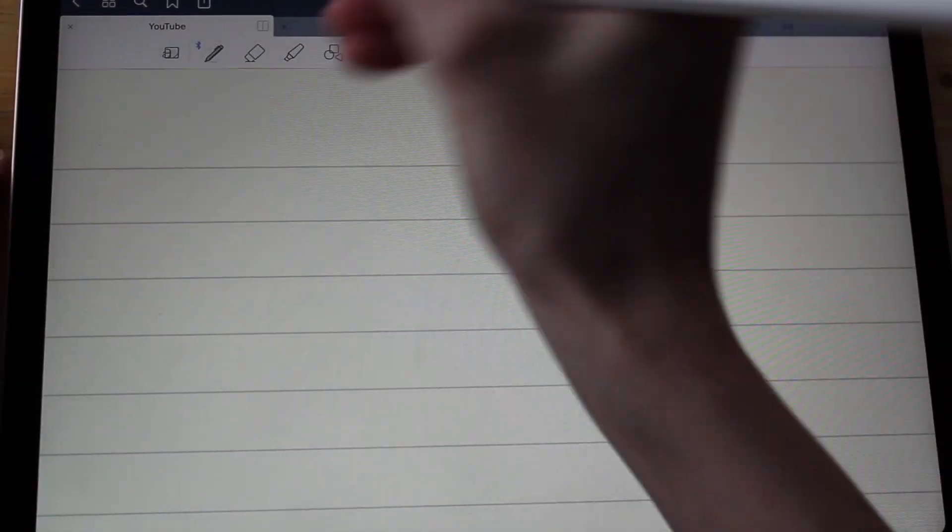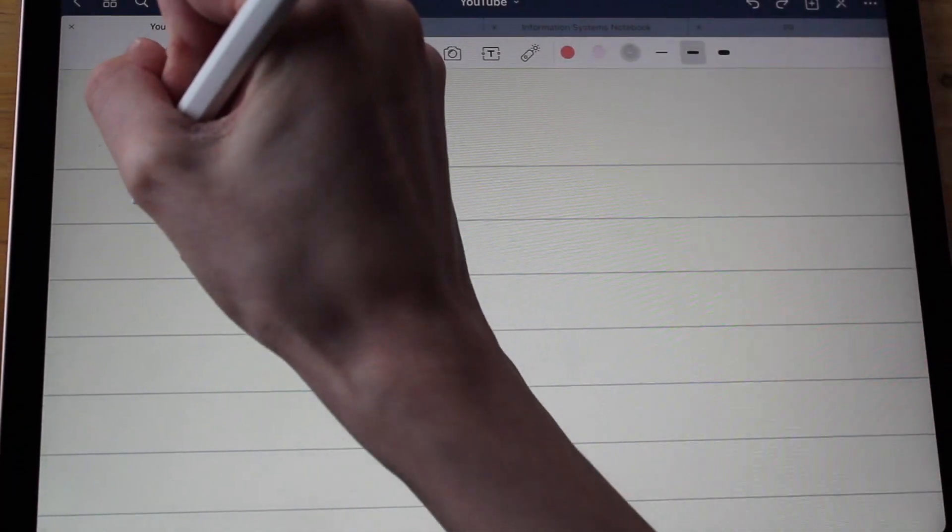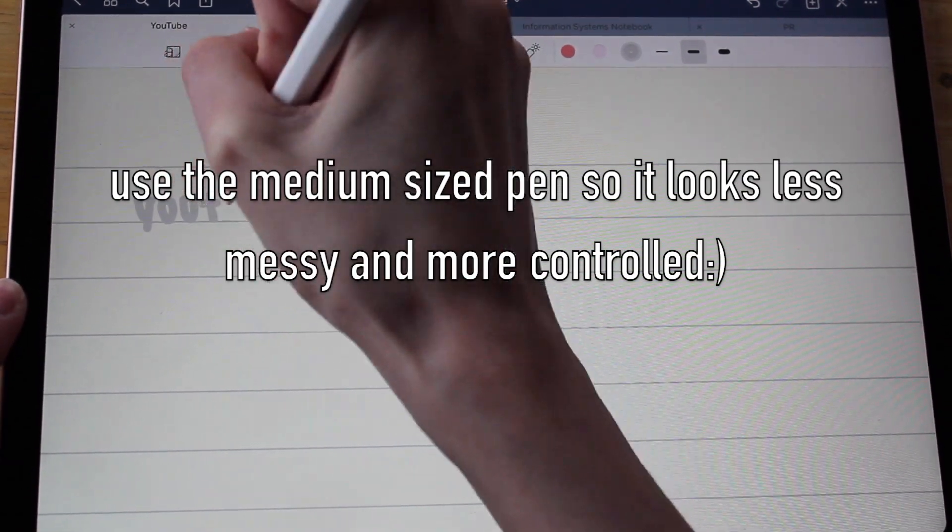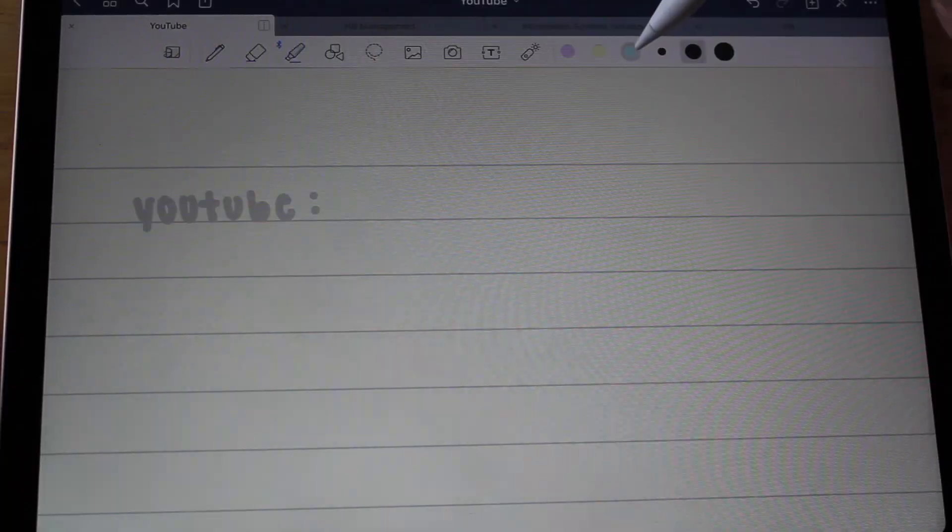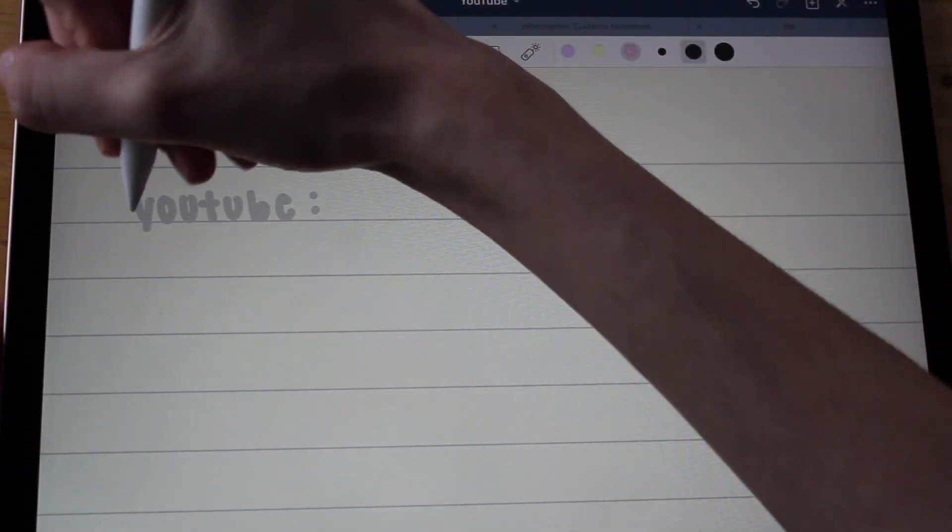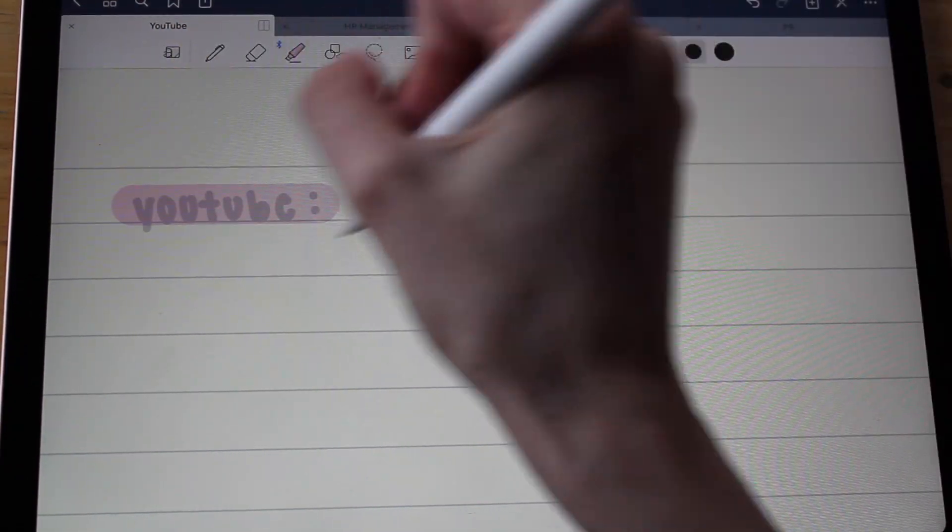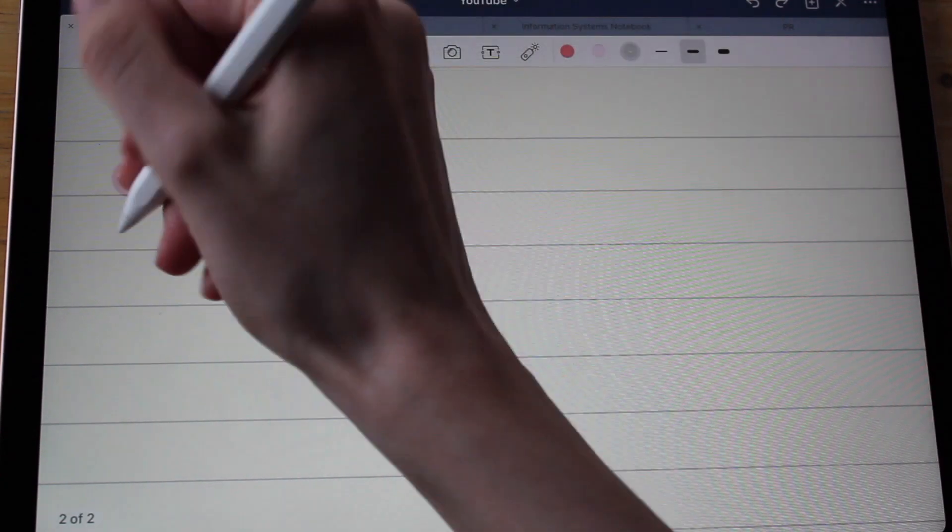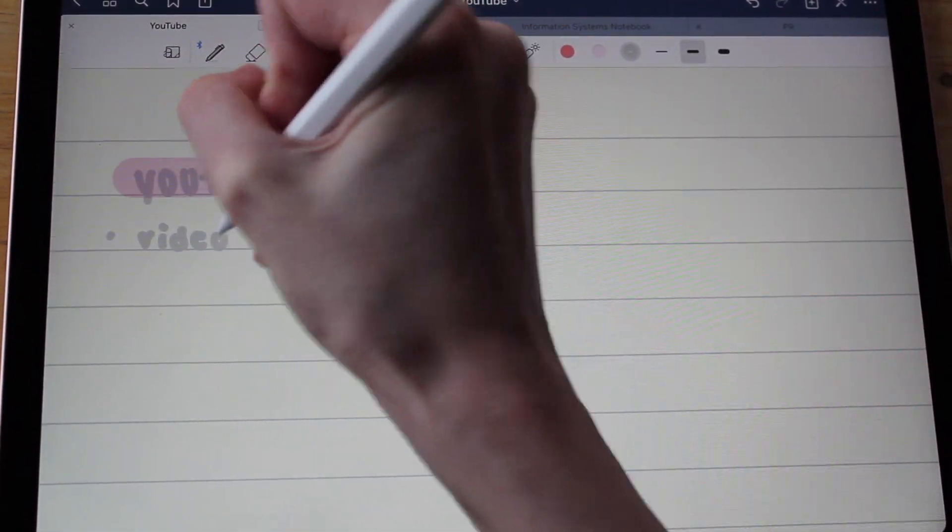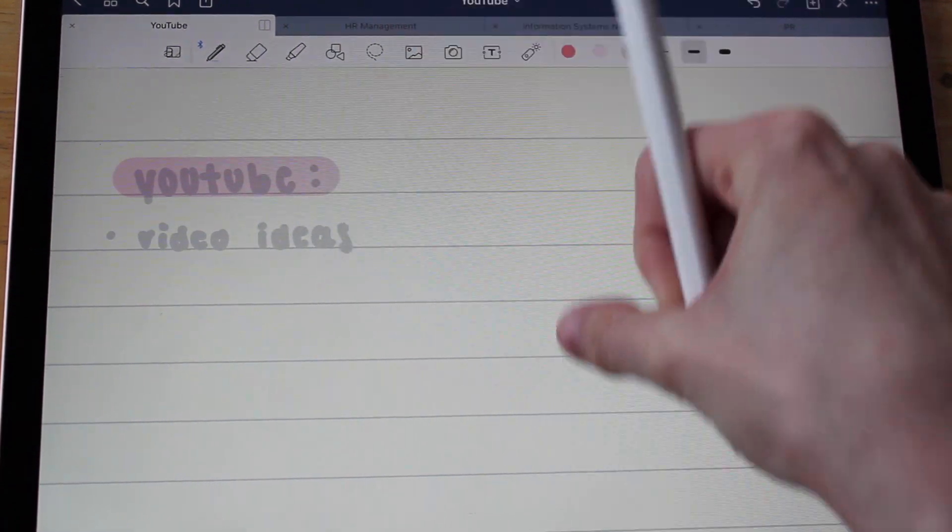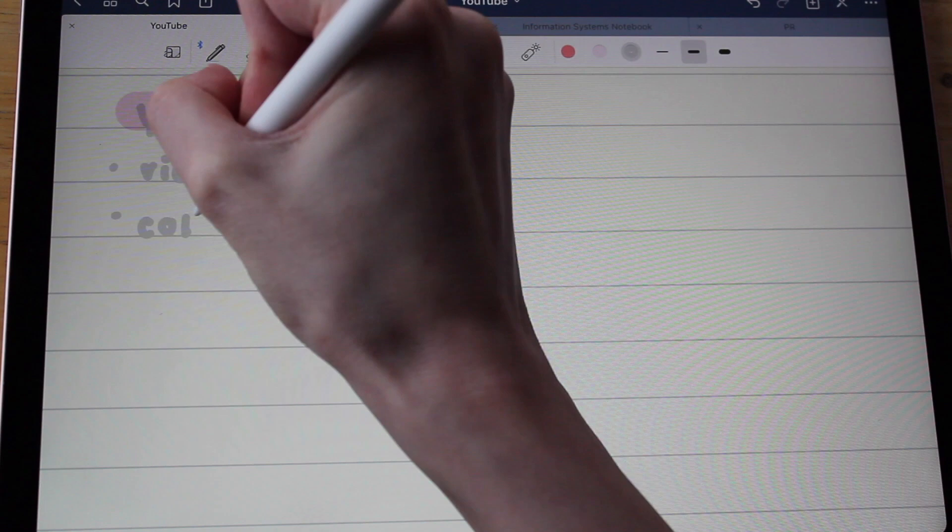Another thing I like to do is I like to make headers for the topic I'm writing about. So let's call this one 'YouTube.' Then I go to my highlighter, let's say what's my favorite - I think I like the pink the best, so I'll do that for you guys. I love it when you're highlighting something, it kind of does it straight for you so it doesn't look as messy. Then I'll just write notes, like let's say video ideas, collabs, sponsorships.